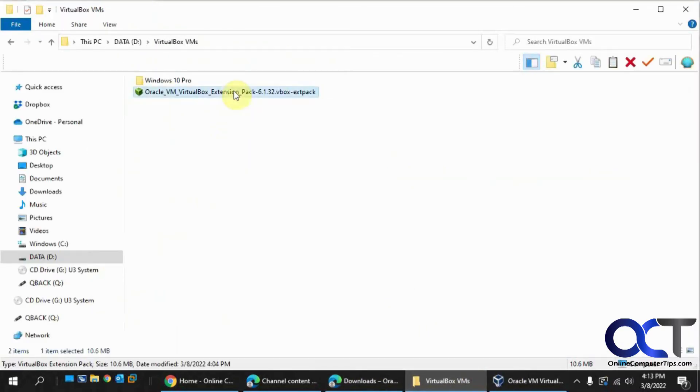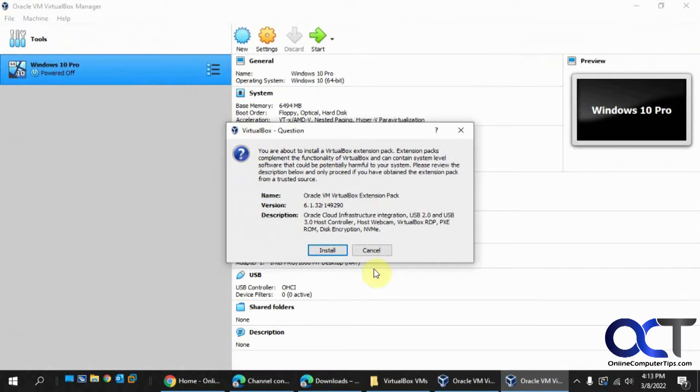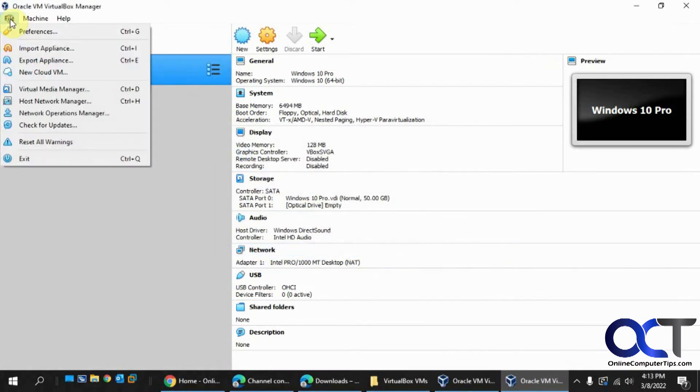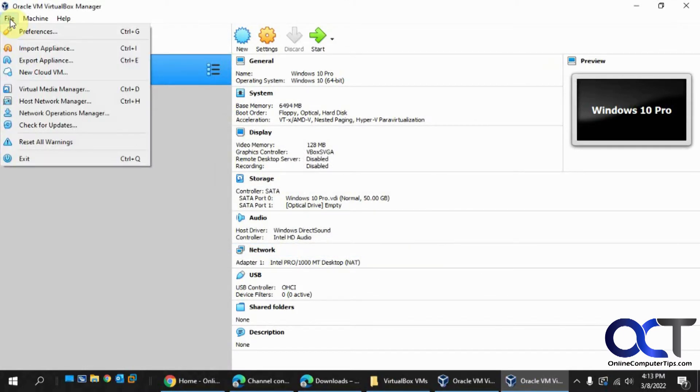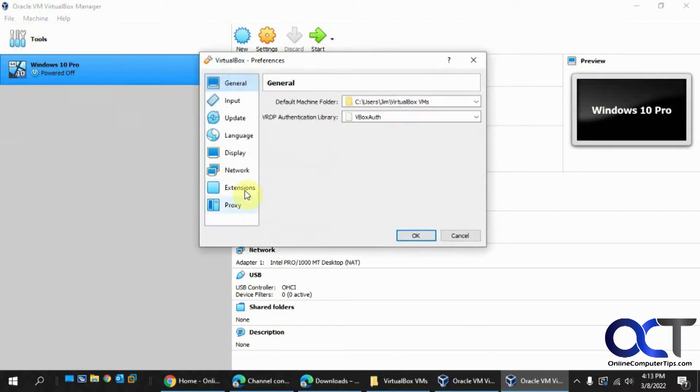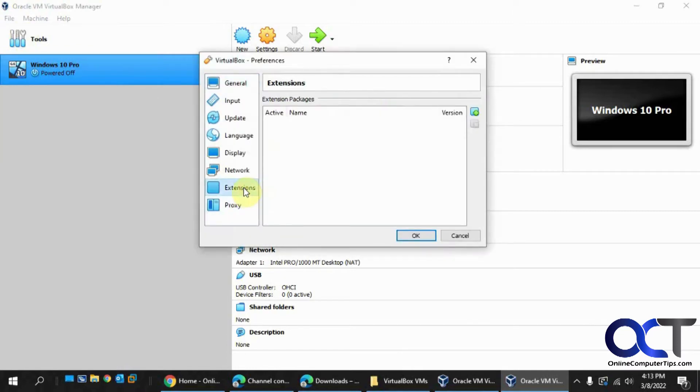So if you double-click it, it'll give you the install option, or you could go to File, Preferences, and then Extensions, and add it from there.